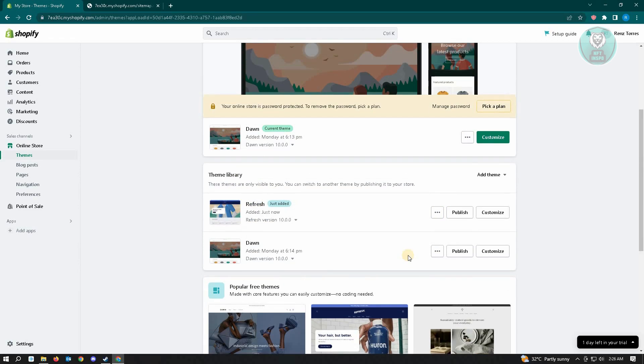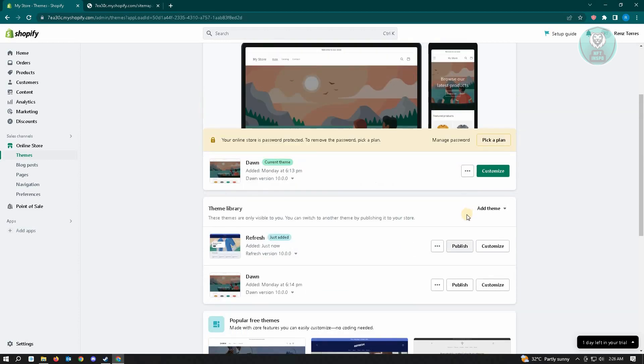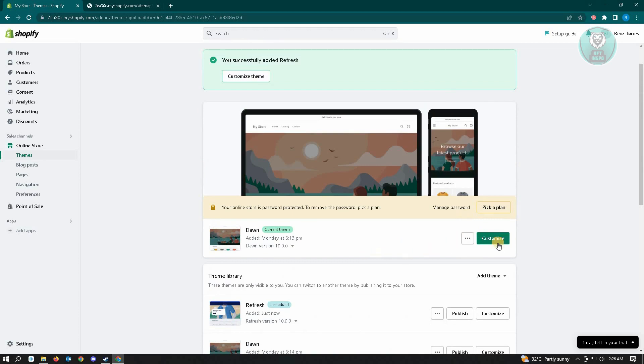Once that's installed, you just need to click on the publish button and that will change your theme library. If you want to customize this, just click on the customize button.